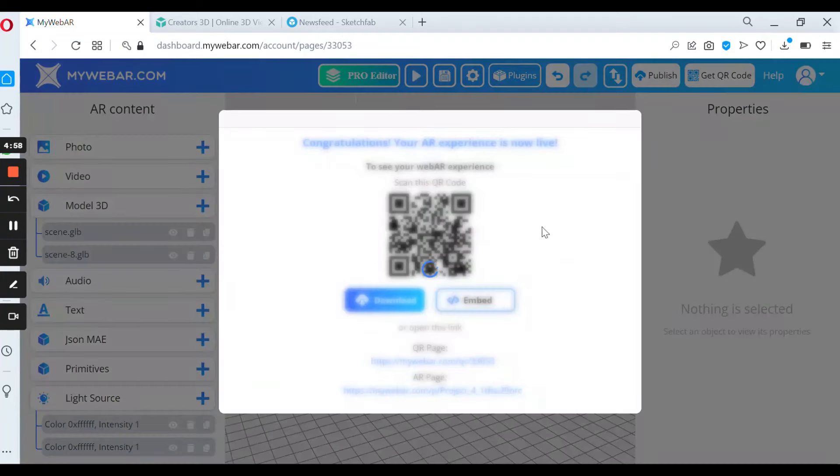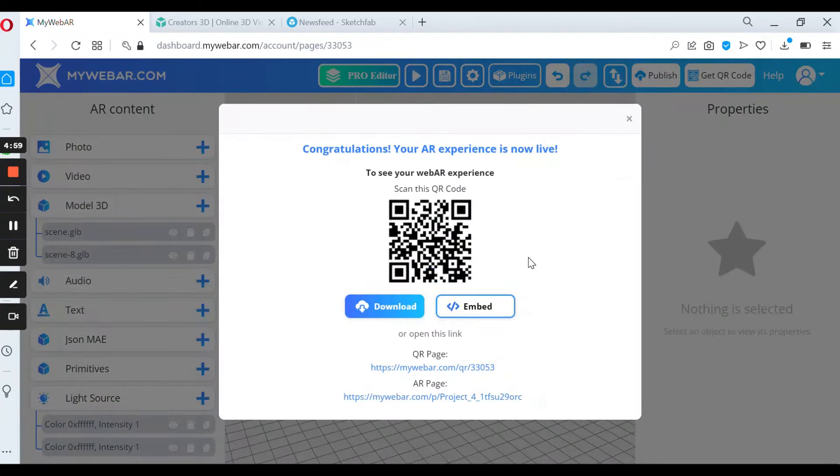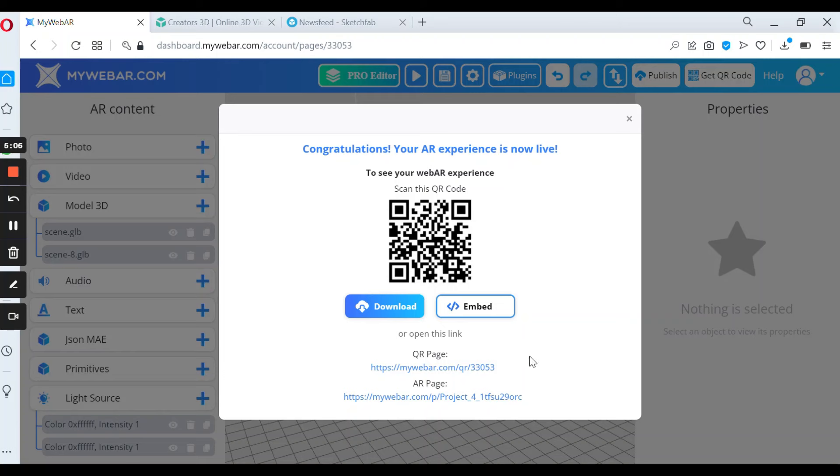And now you can download, scan or share your experience with everyone. Let's see how our project looks in real life.